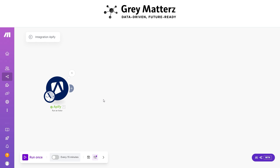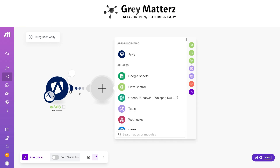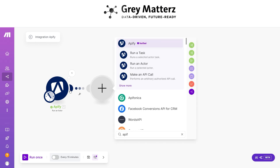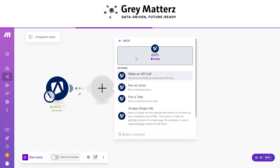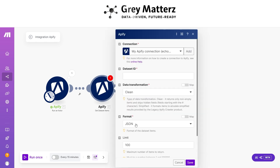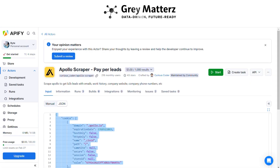Now add another module: Apify 'Get Dataset Item'. Here, paste the dataset ID. To generate the dataset ID, go back to Apify.